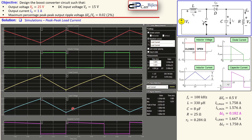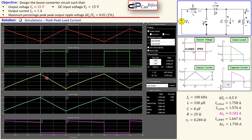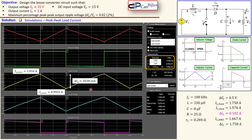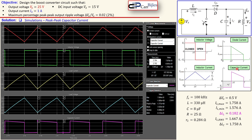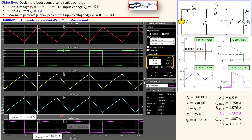Now let's look at the peak-to-peak load current — related to the load voltage via Ohm's law, going from the light blue to the yellow line. The peak-to-peak value is 20.06 milliamps. The final plot is the peak-to-peak capacitor current, which has a shape similar to the expected waveform — flat on the negative side with a sloped rise and decline. The maximum is 0.767 amps and the minimum is minus 0.999 amps, giving a peak-to-peak of 1.766 amps, which is close to the maximum inductor current as expected.